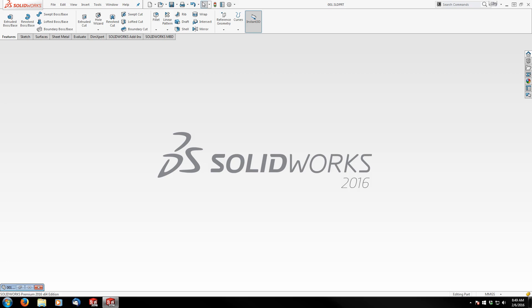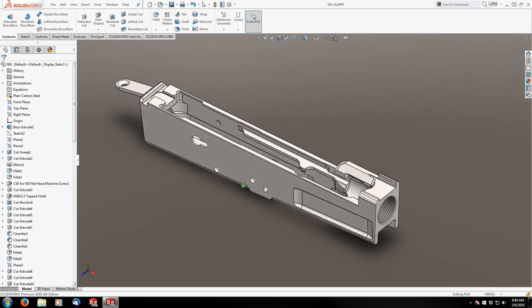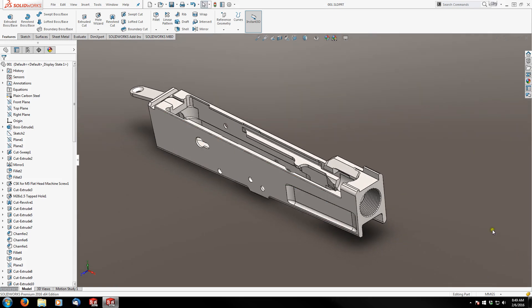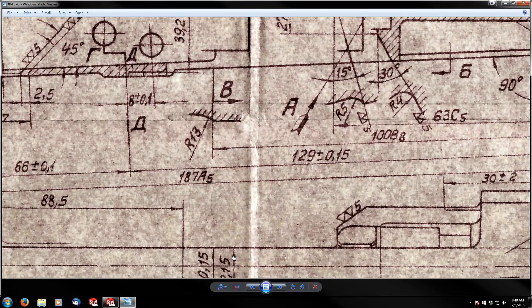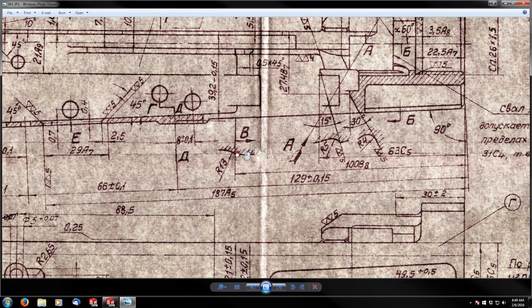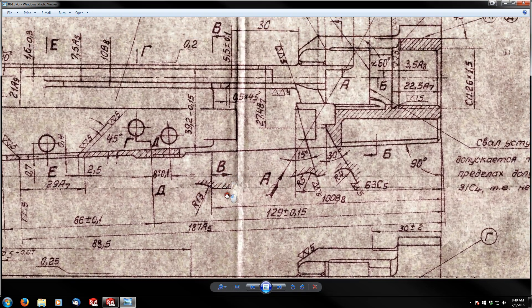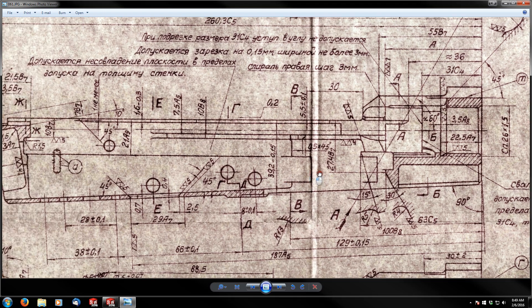So without further ado, I present to you a milled AK-47 receiver created from, wait for it, the original AK-47 prints. Let me zoom in on this for you so you can kind of get a good feel for what we're going to be playing with.